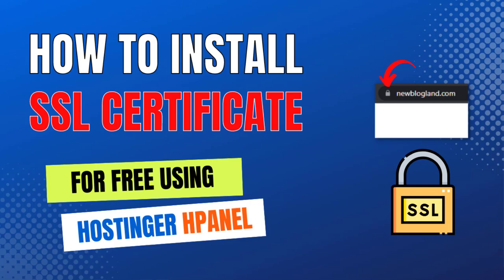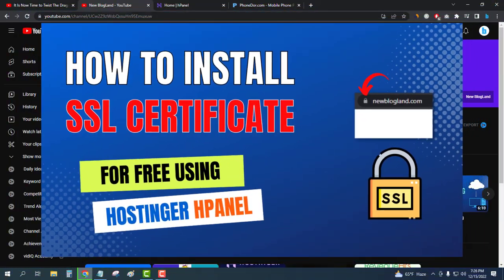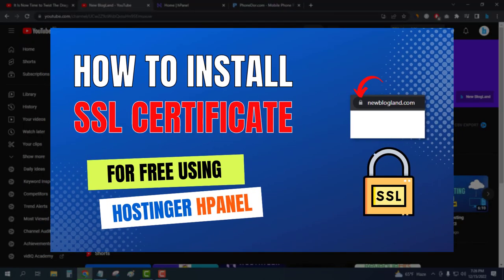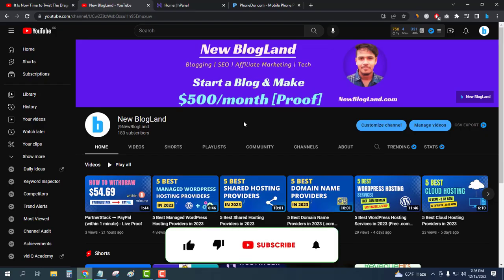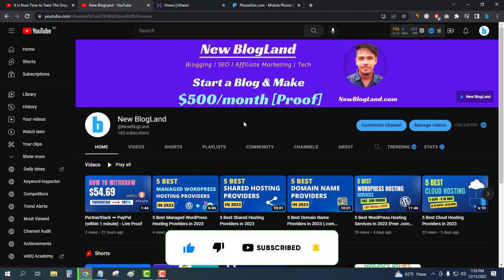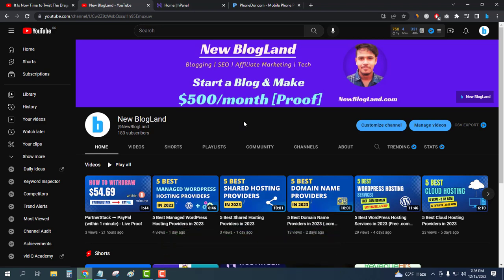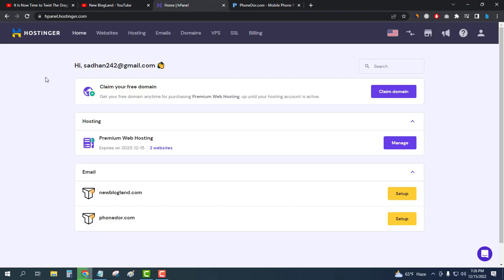Hi guys, this is Sadhan from New BlogLand. Today I'm going to show you how to install SSL certificate in Hostinger hPanel. This is my YouTube channel - if you want to subscribe, please subscribe. I make videos on hosting, affiliate marketing, blogging, and making money online. So let's start. First, enter your Hostinger hosting control panel.